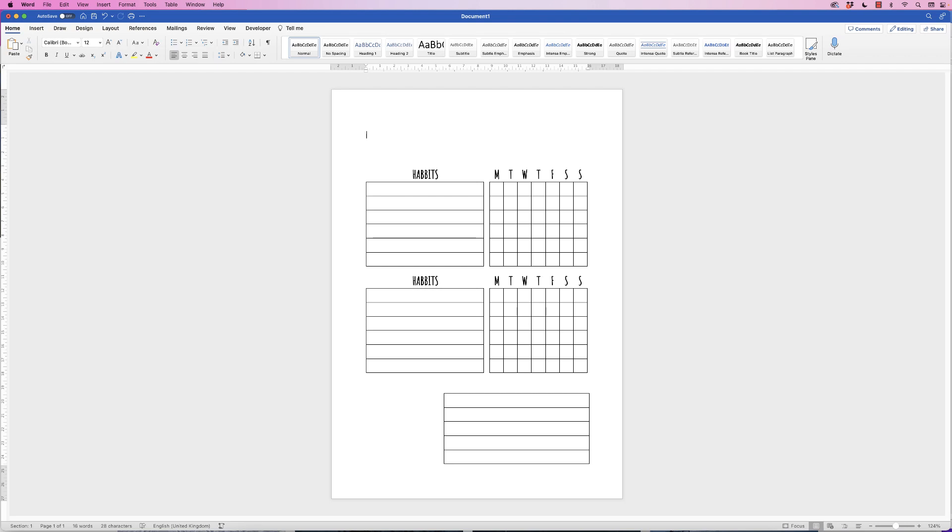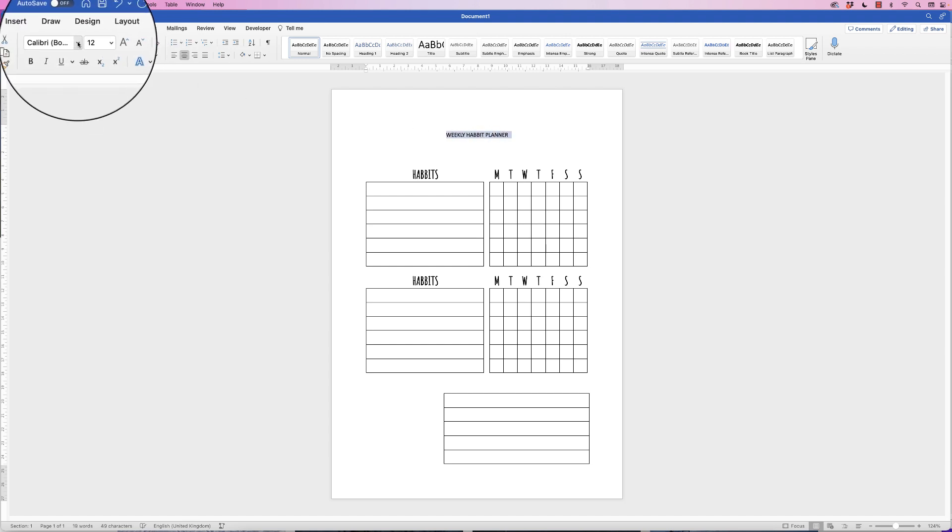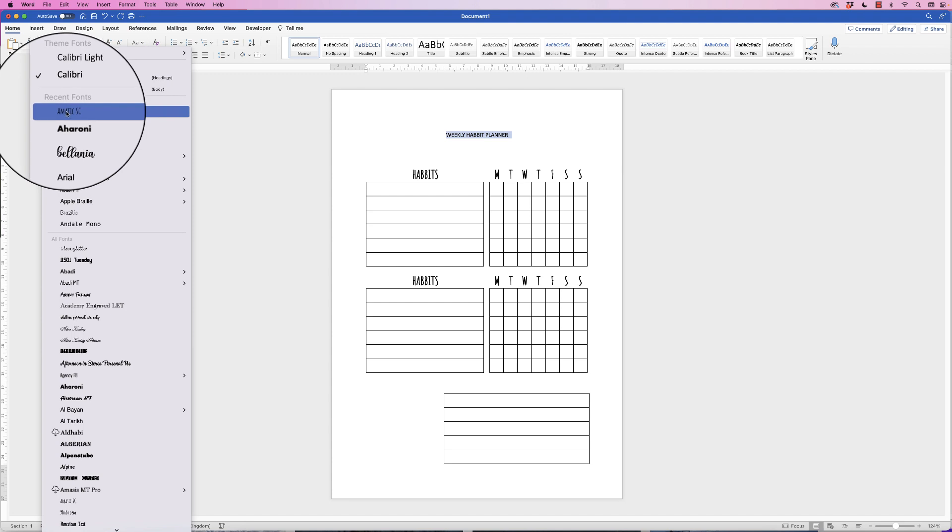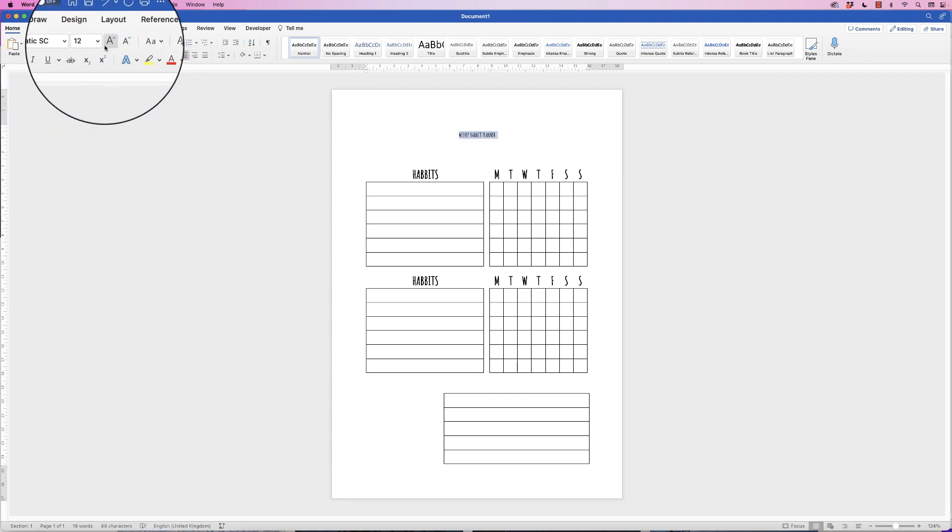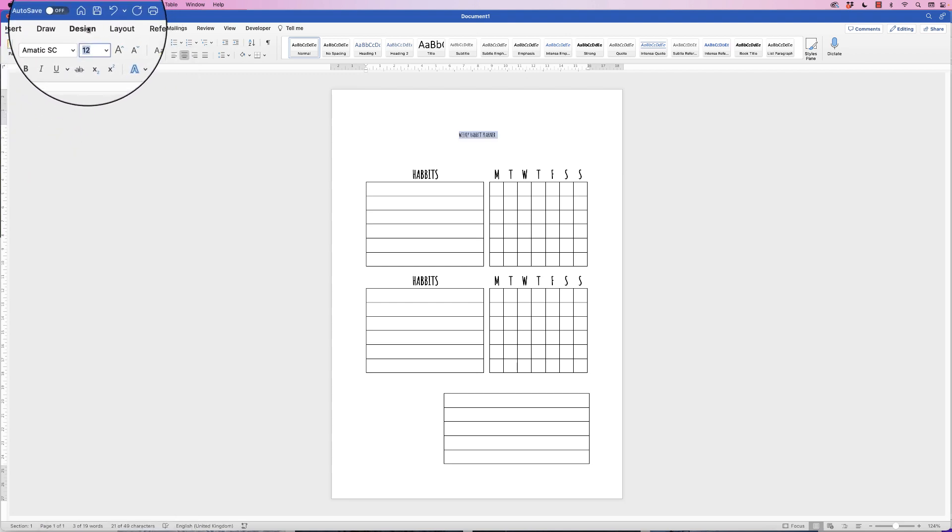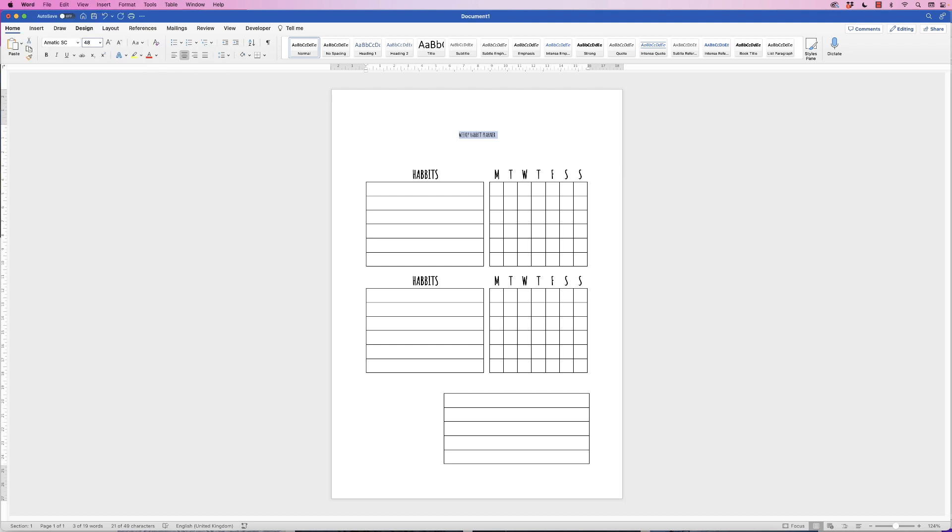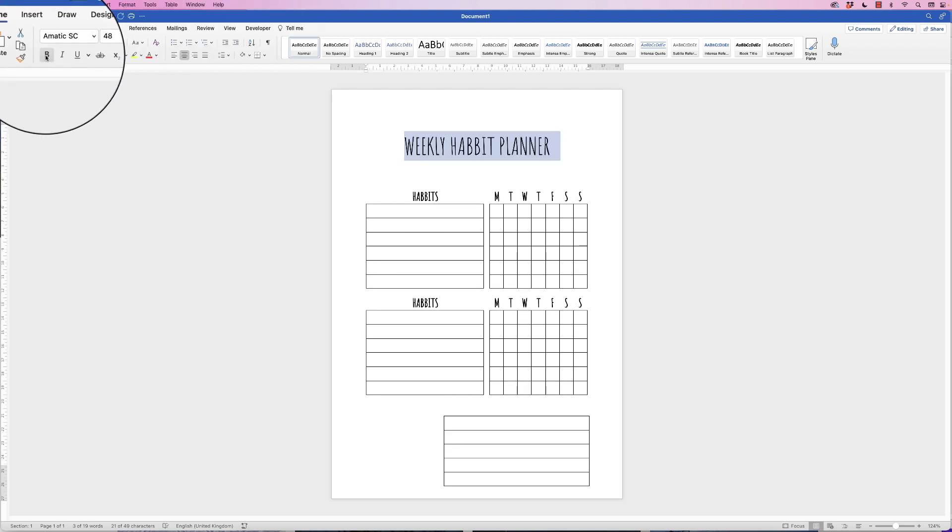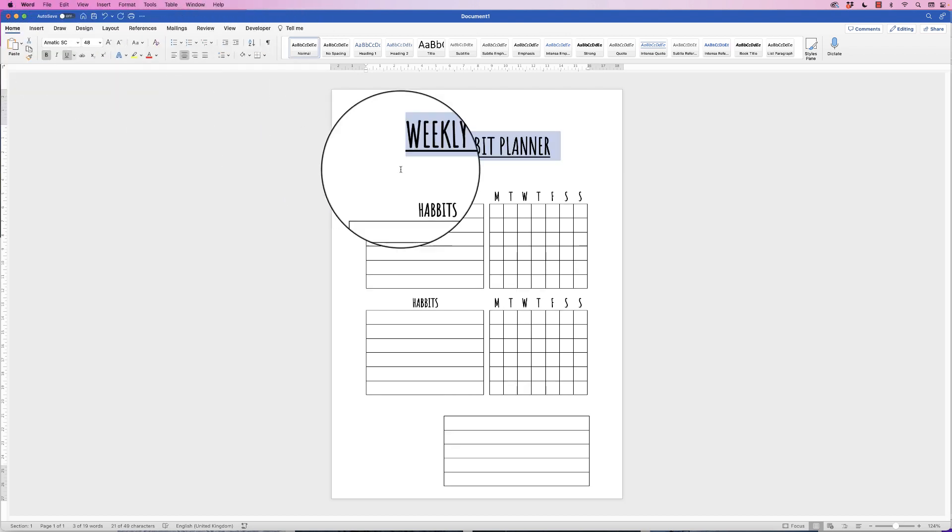And now I'm going to place in the heading. So go to Home and then I'm going to go to center text. Select my text. Again, I'm going to change the font to Amatic. I'm going to change the size to 48, put that in bold, and also underline.